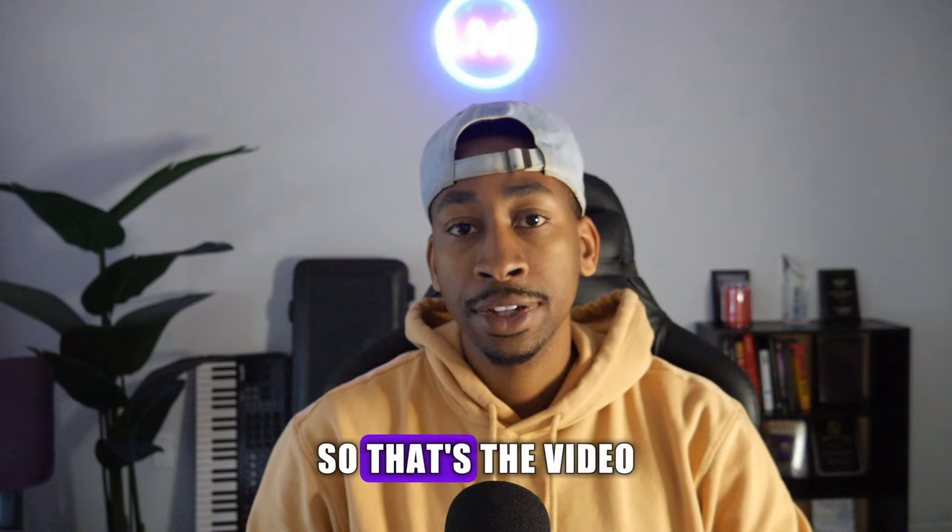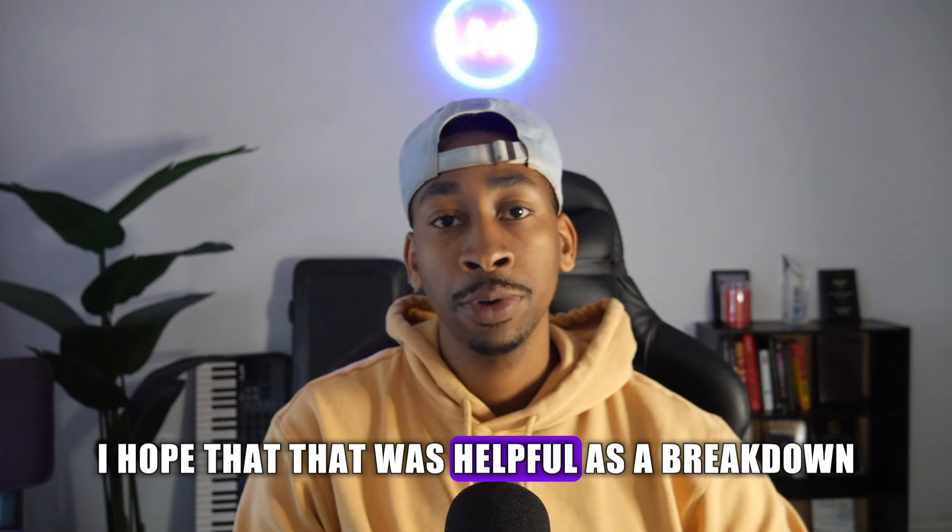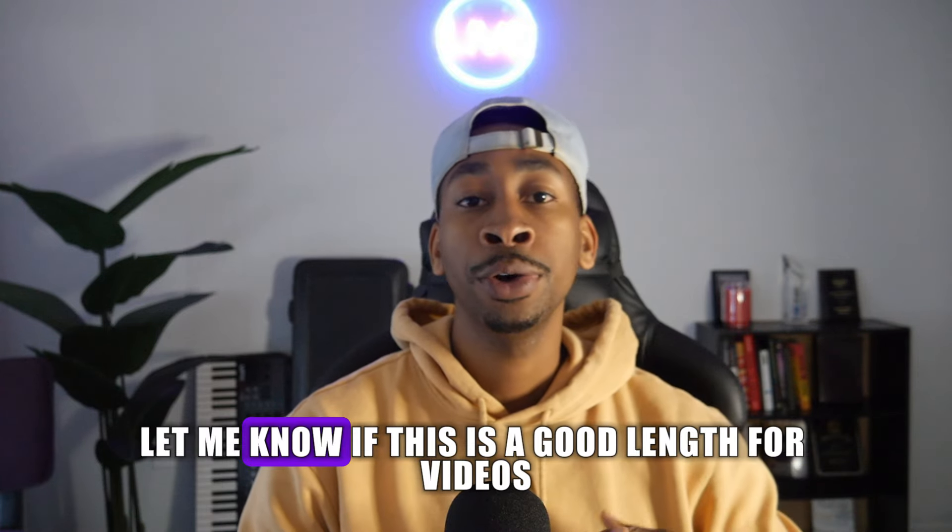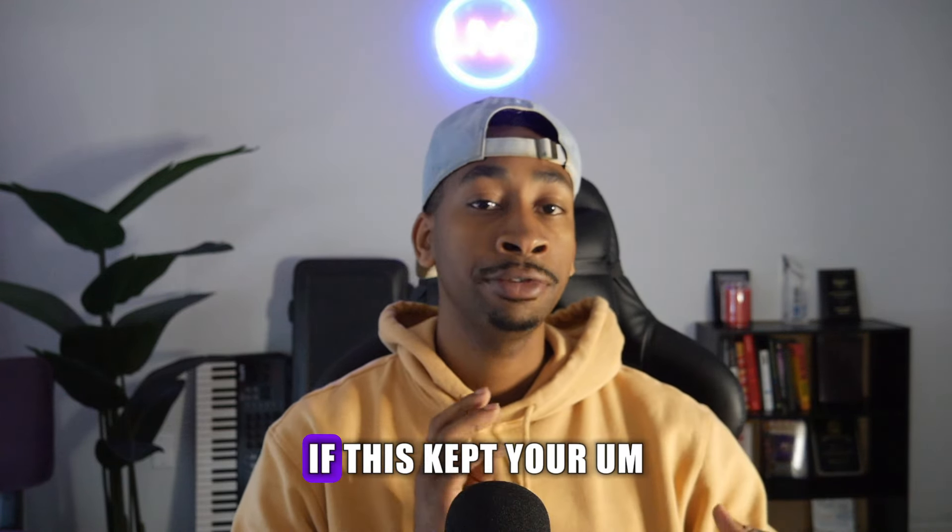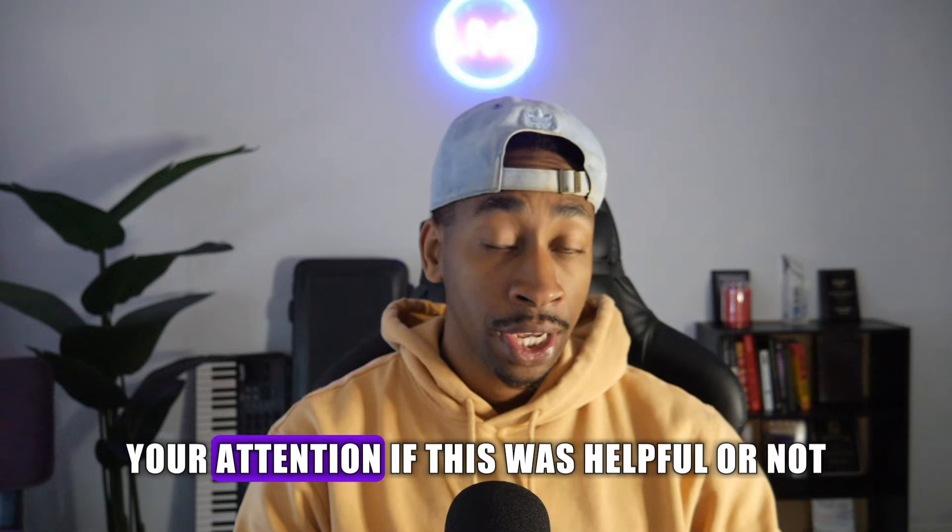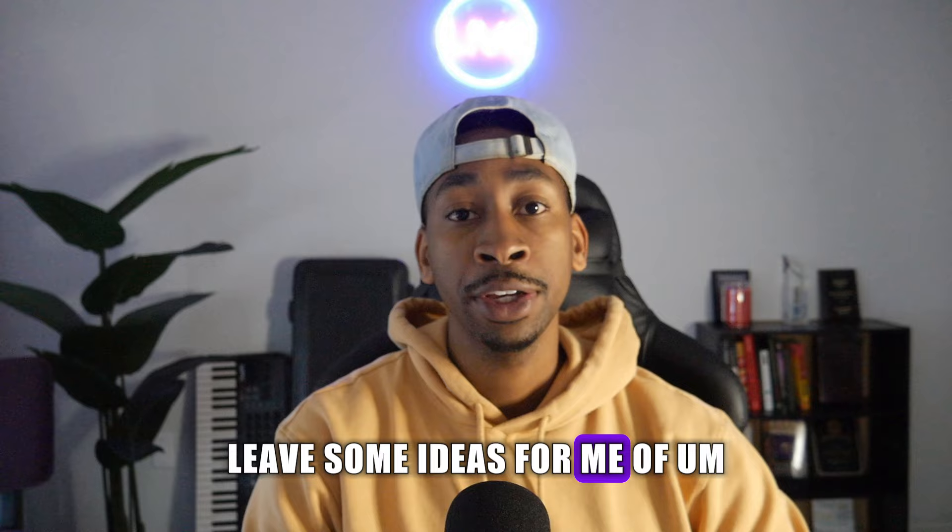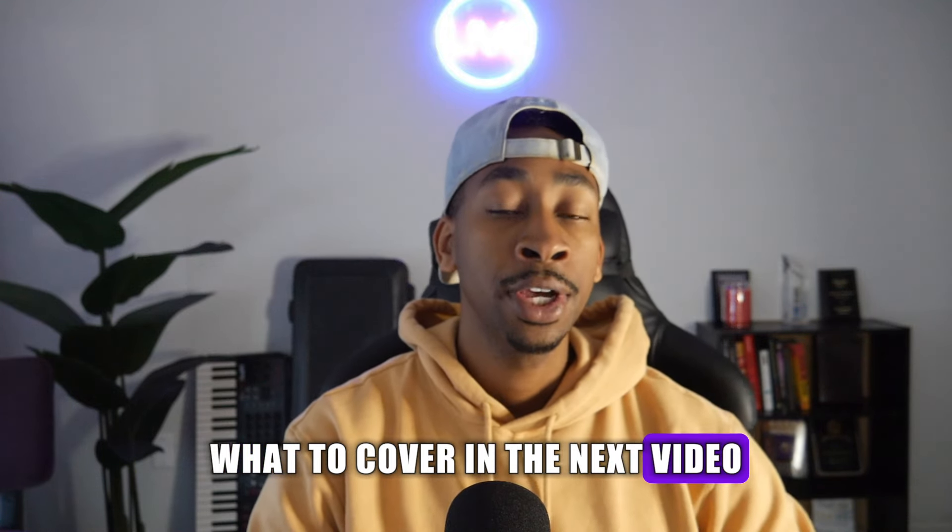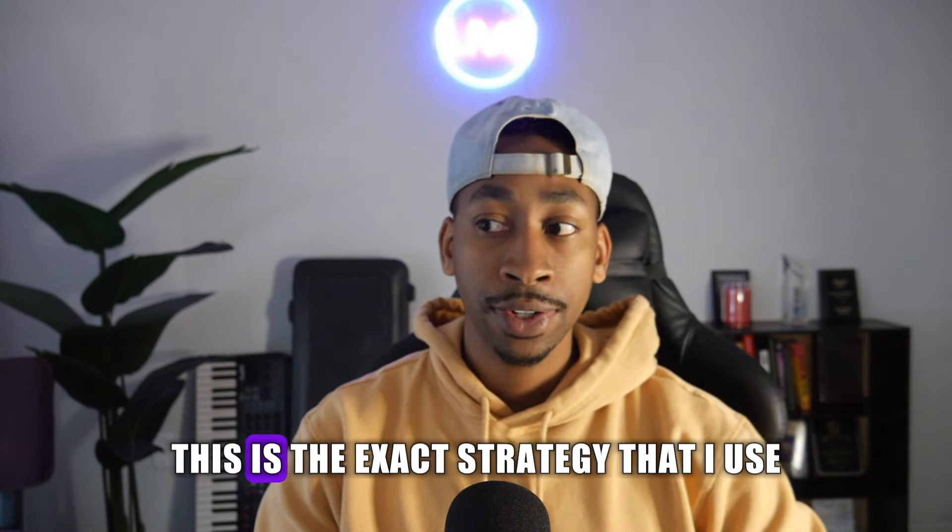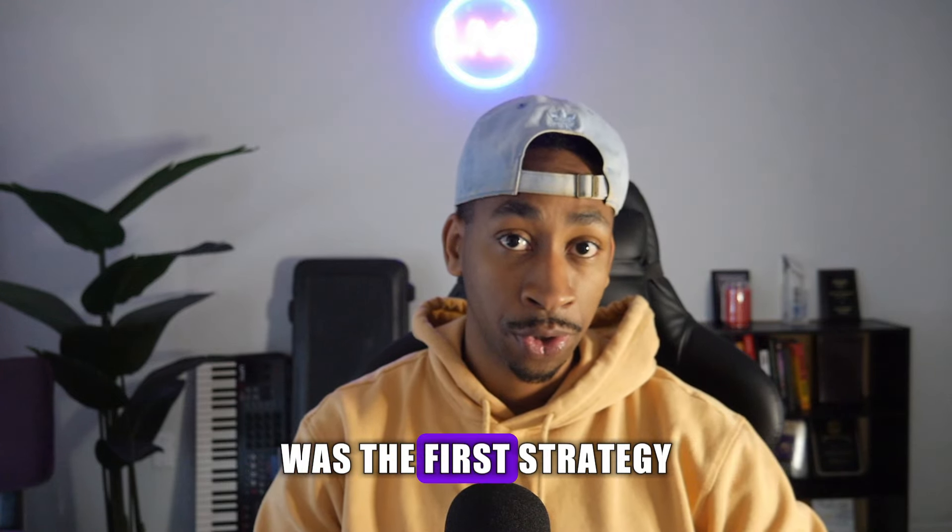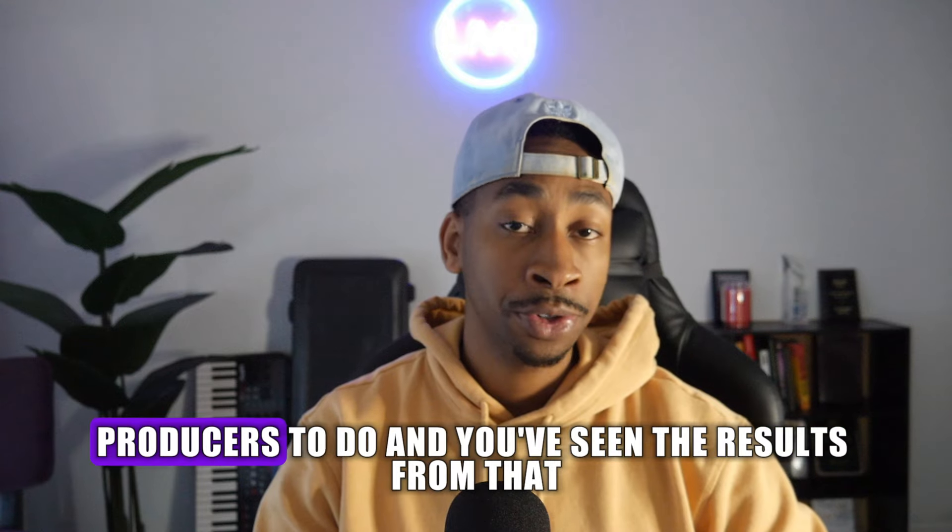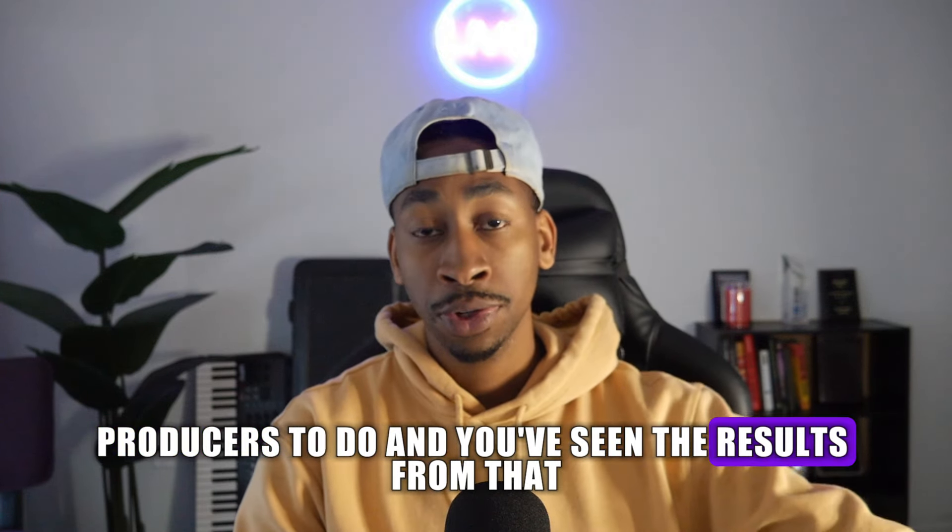So that's the video. I hope that was helpful as a breakdown and hopefully it wasn't too lengthy either. Let me know if this is a good length for videos, if this kept your attention, if this was helpful or not. Leave some ideas for me of what to cover in the next video. But this is the exact strategy that I used was the first strategy. And the second strategy is what I've taught other producers to do. And you've seen the results from that.